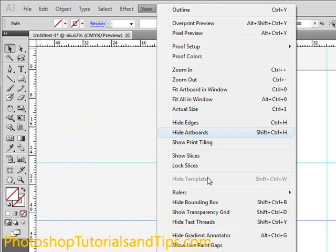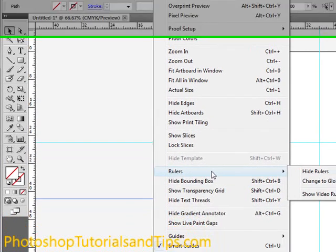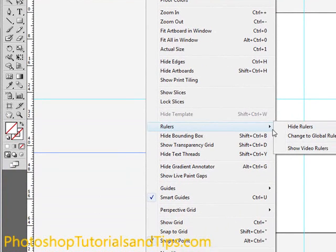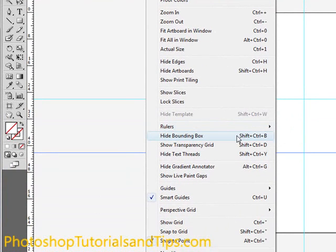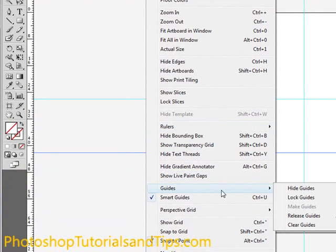and go back to Rulers. You could hide the rulers even after you've added the guides in there. You can also go to View Guides and Hide Guides, Lock Guides, clear them or release them.